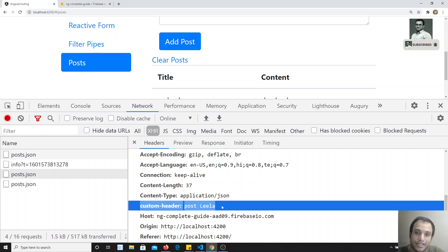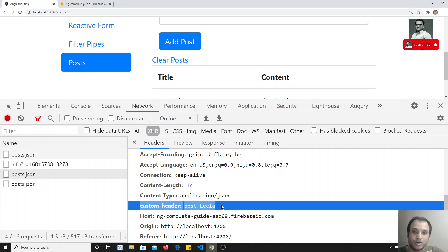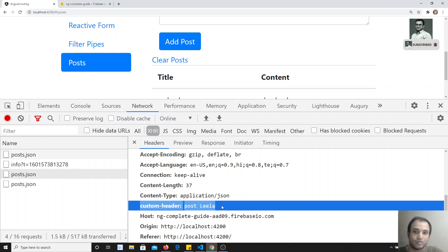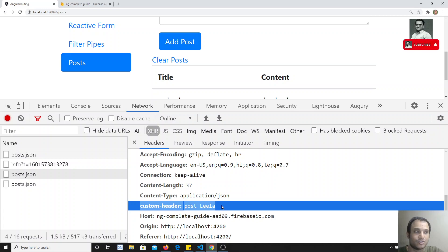In this way you can send HTTP headers for POST, GET, or any request type. If you have any doubts or suggestions, please post in the comments below. If you liked this video, don't forget to subscribe to my channel. Thank you.